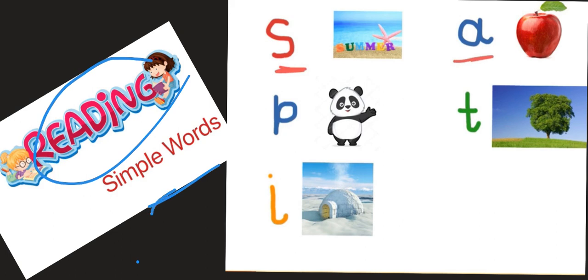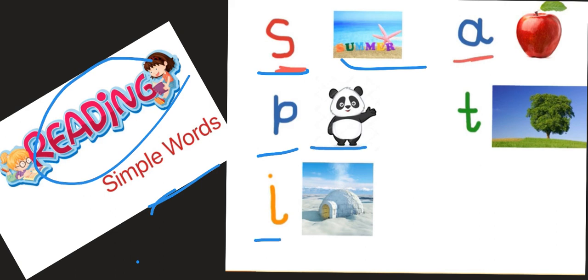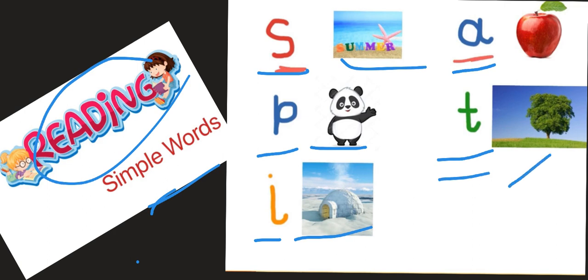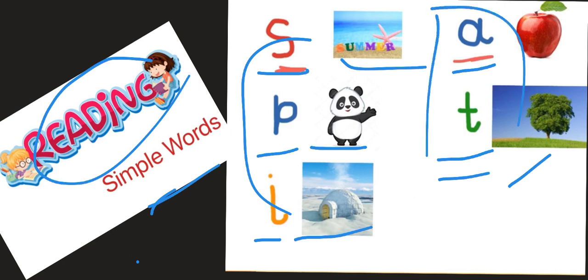Now, as we all know, we did cover the sounds so far. S, S for summer, P, P for panda, I, I, igloo, A, A, apple, and T, T, tree. That's right, now we are going to create simple words by blending the sounds.